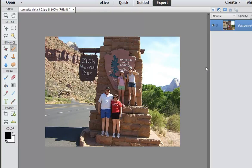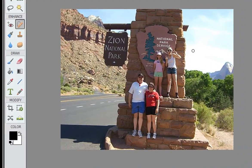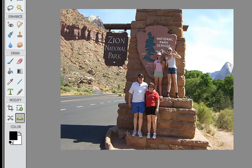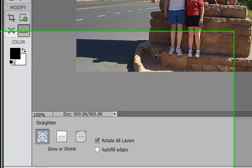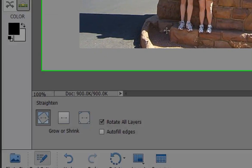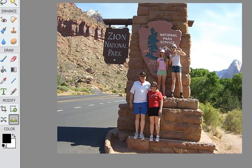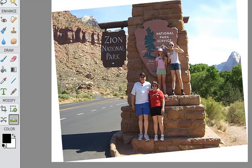I want to show you one other use for Content-Aware Fill. Notice my picture is crooked and Photoshop Elements has a wonderful straighten tool right here on the tool panel. Click on that — to use the straighten tool you simply drag along the line that you'd like to be straightened. I'm going to drag from this end to this end right along the top of these bricks. I don't have auto fill edges selected right now, so I want to show you what happens normally. Drag across here and when I let go, it straightens my picture.